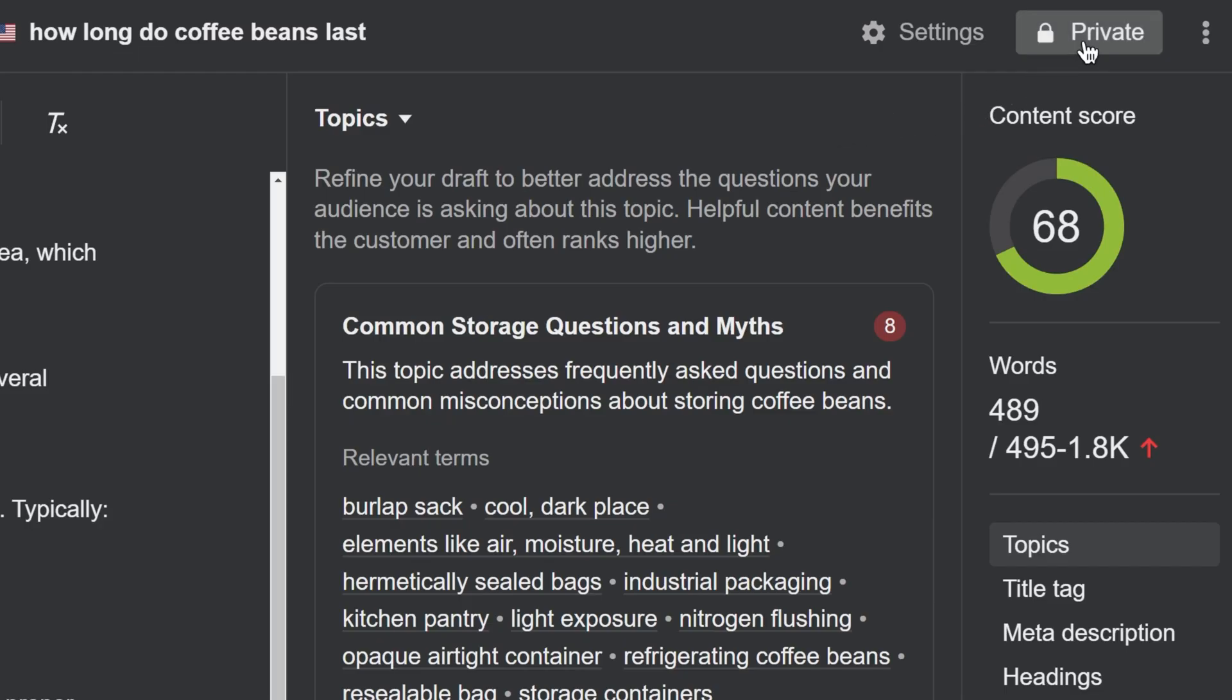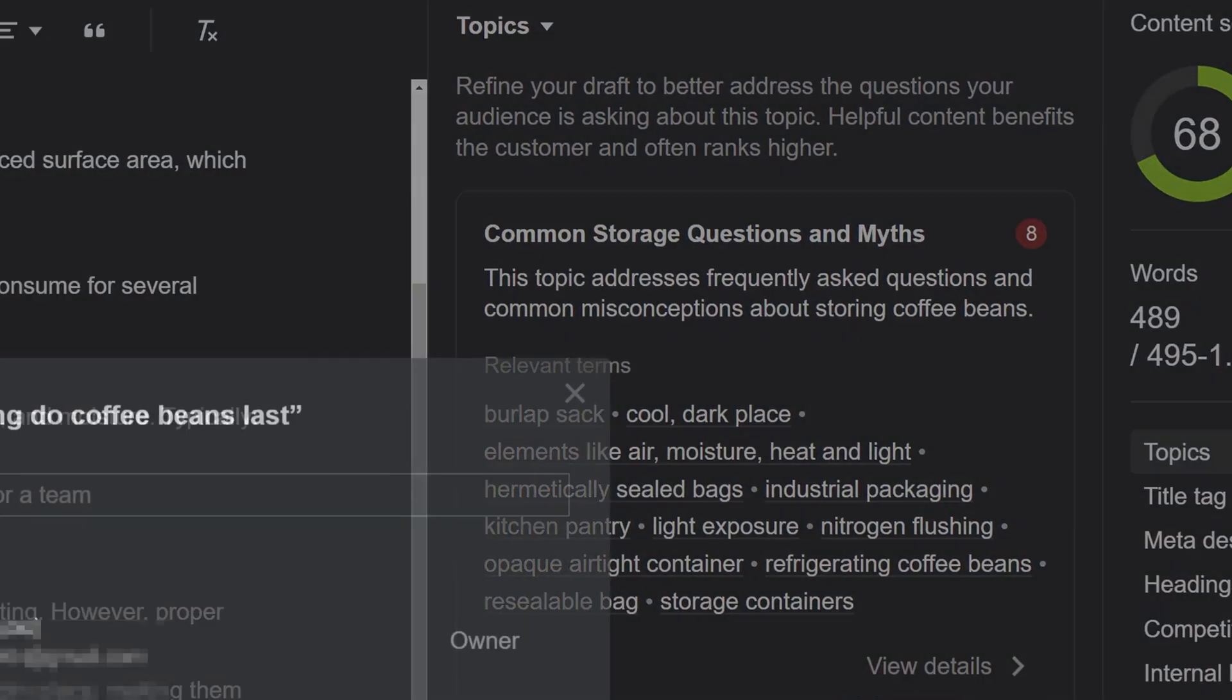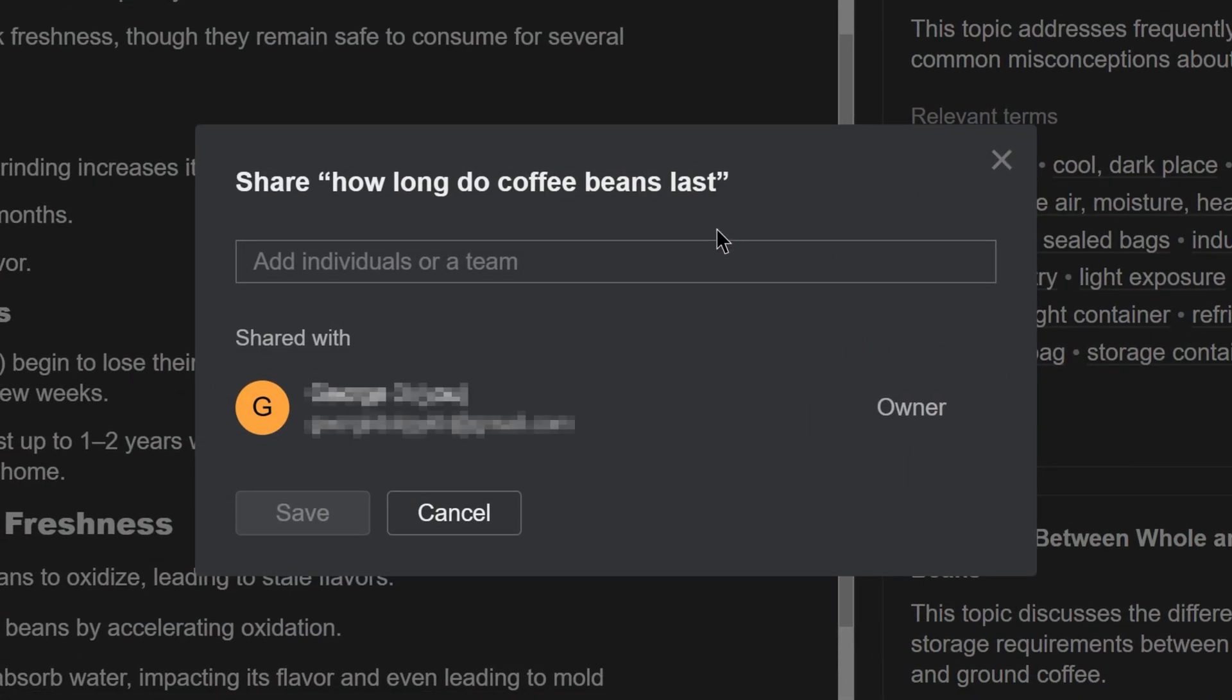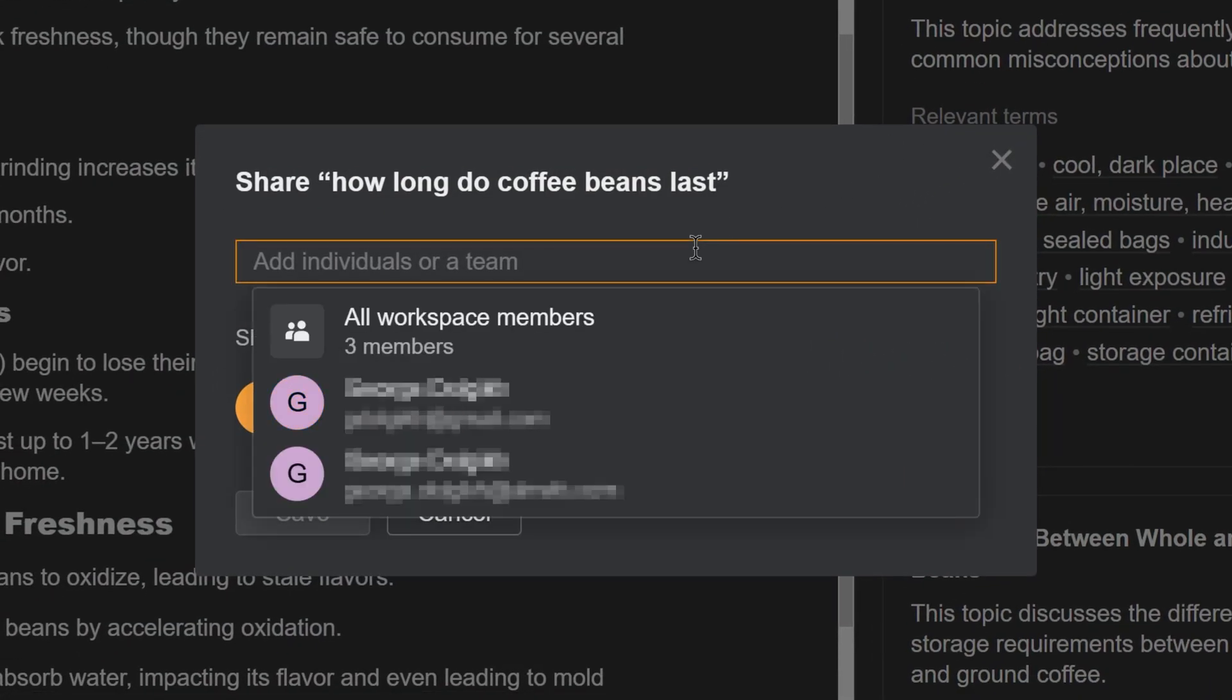Lastly, if you're on an enterprise plan, you can now manage access permissions in AI Content Helper. You can make documents private or share them with specific people in your workspace.